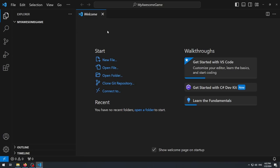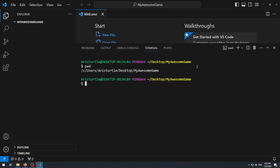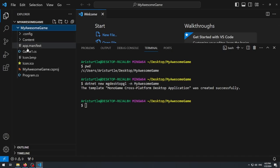Now that the folder is open, if I open the terminal, it opens inside that folder — I can verify with the `pwd` command. To create a new MonoGame project, type `dotnet new mg-desktopgl` — that's the short name for the cross-platform Desktop GL template. I prefer to name my projects, so I'll add the name flag: `dotnet new mg-desktopgl -n MyAwesomeGame`. Hit Enter and the MonoGame project is created.